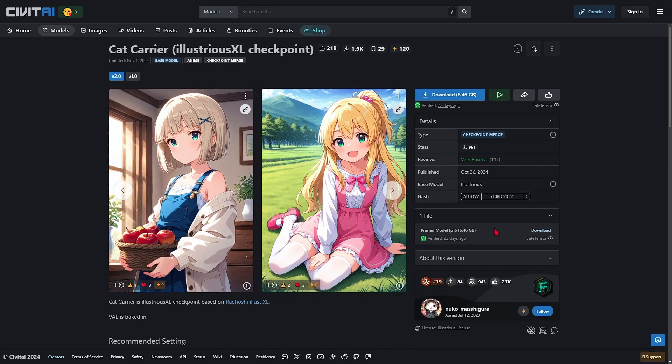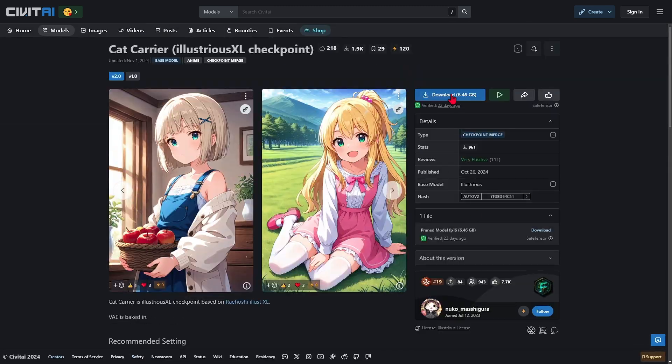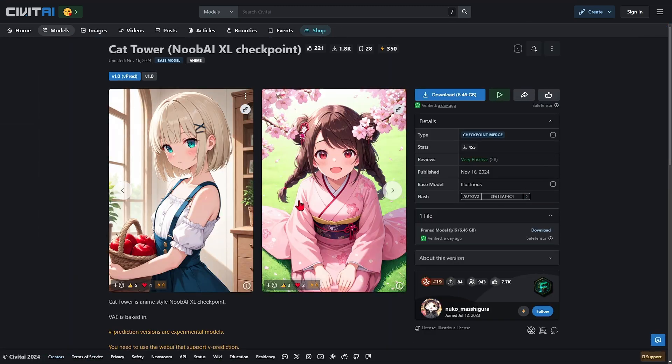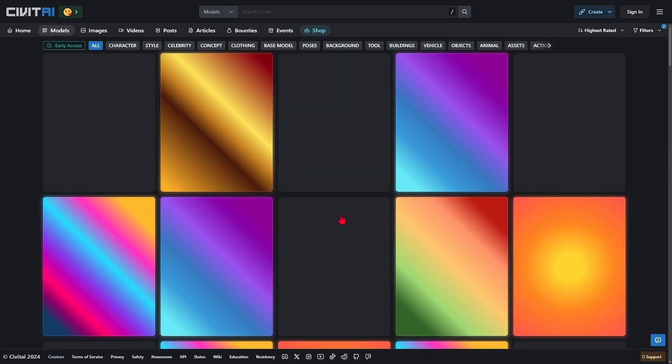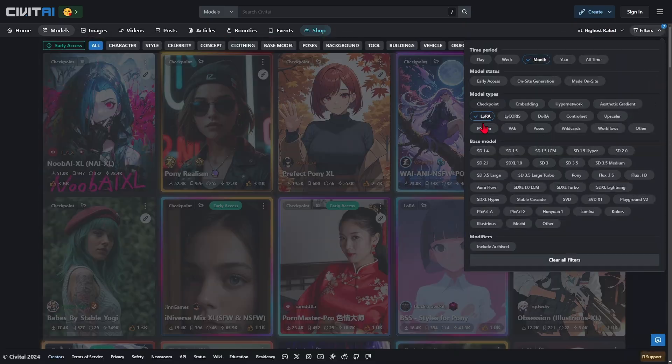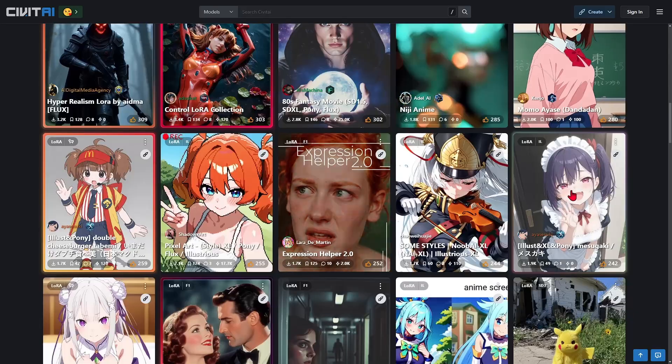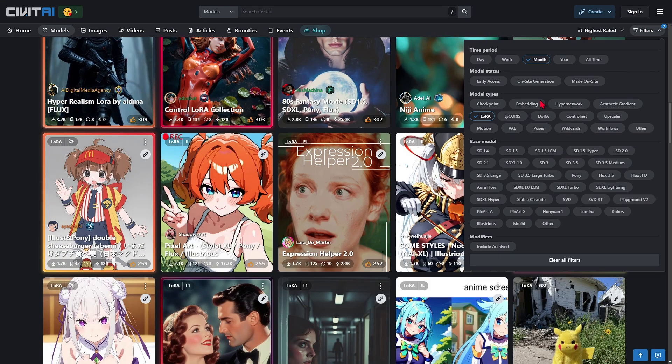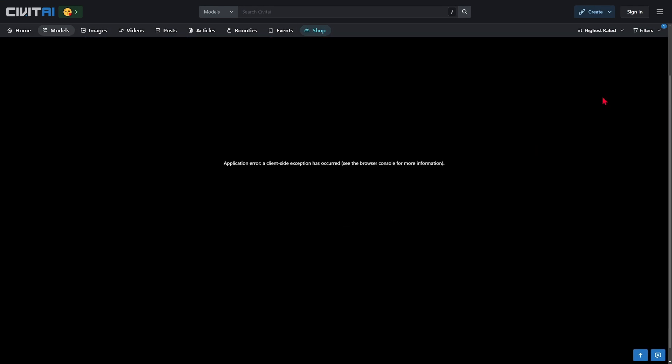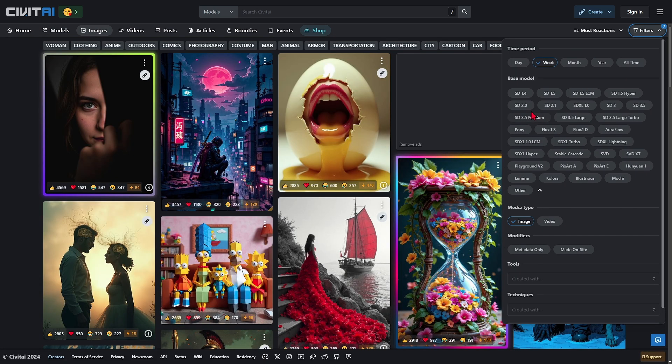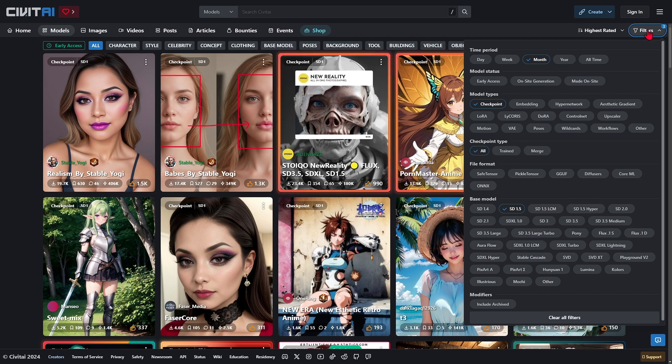Just filter by type—checkpoint, LoRAs—and even the SD version of the checkpoint. I particularly recommend the SD 1.5 versions—they use less video card memory. Download checkpoints of AI models trained to generate anime characters. Sites like Hugging Face, Civitai, or official AI project repositories are good sources.